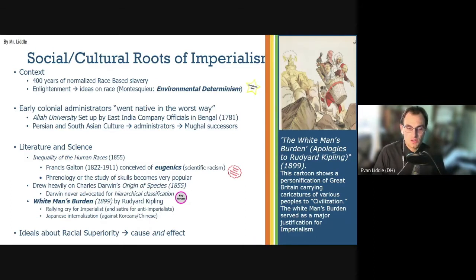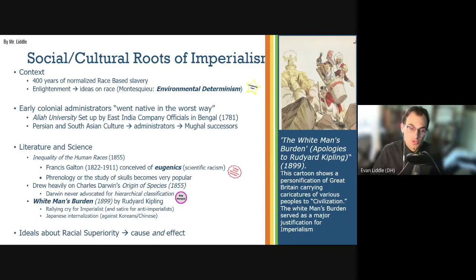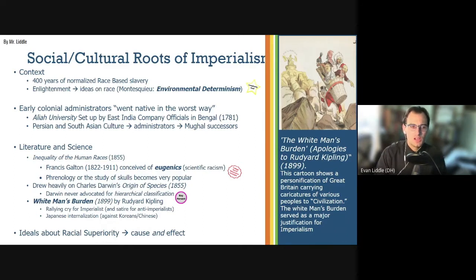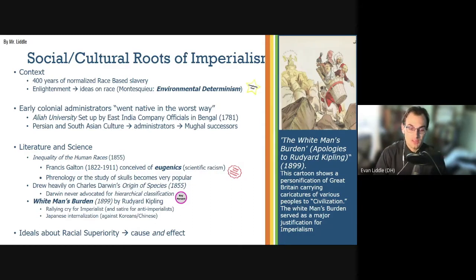These thinkers, including Galton and others, drew heavily on the work of Charles Darwin — his Origin of Species — in which he talked about evolution. People took this idea of evolution, that is descent with modification, and applied it to human culture, saying some cultures are just more evolved than others. In defense of Darwin, he never talked about a hierarchical classification. Darwin never said certain species are better than others — he said species are adapted to fit their environment. The classification of hierarchy is a human addition onto the theory of evolution.